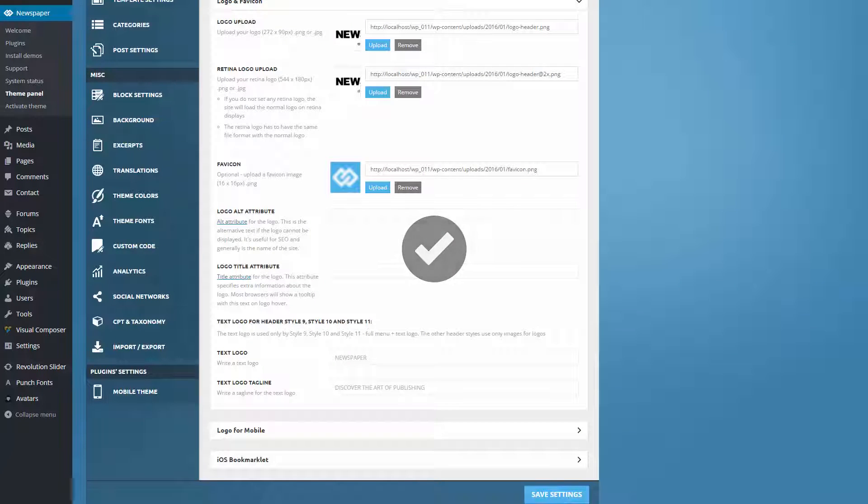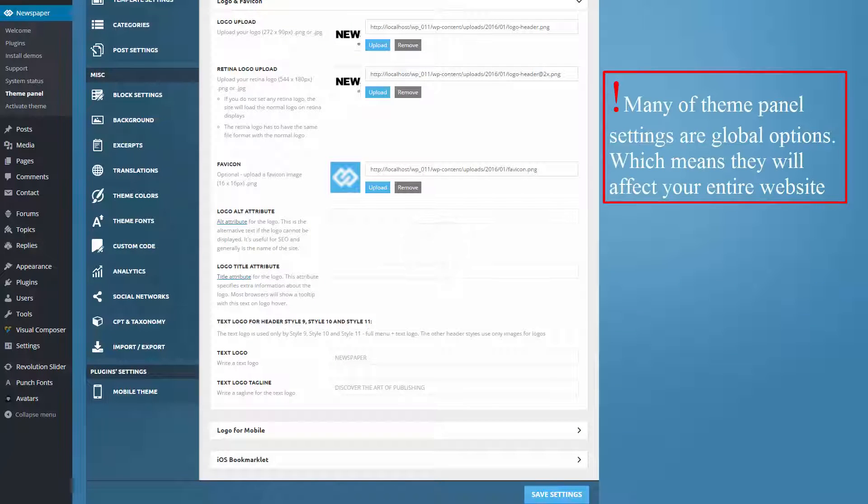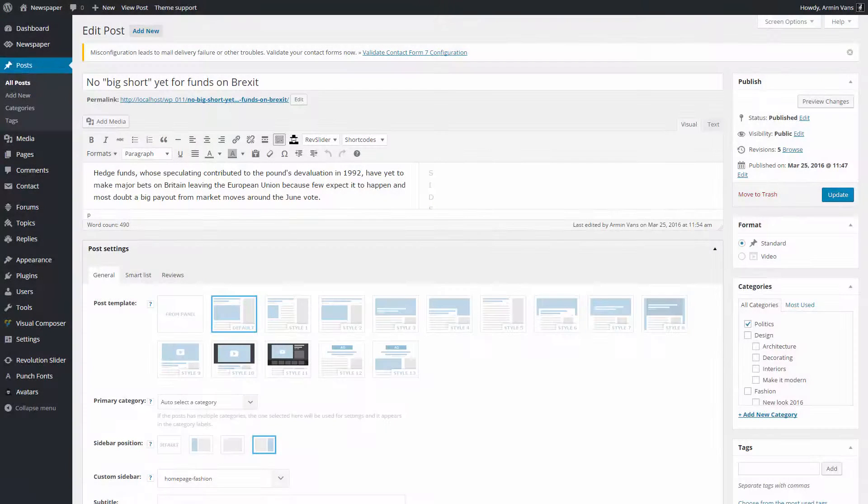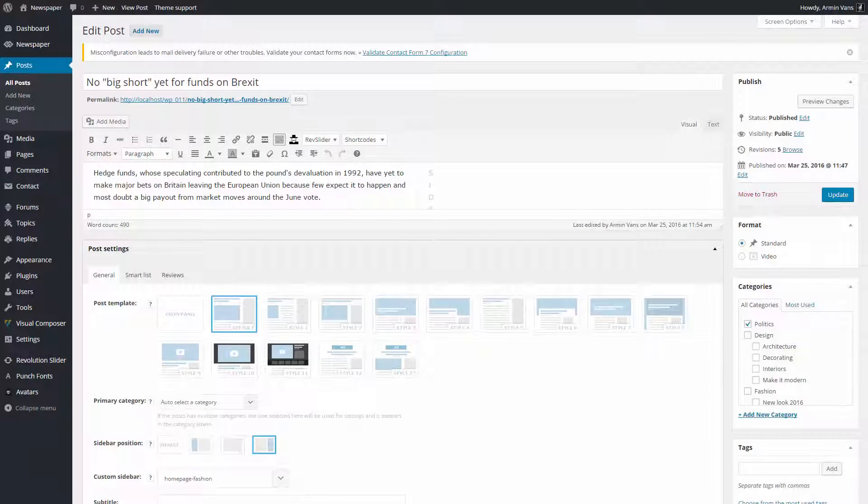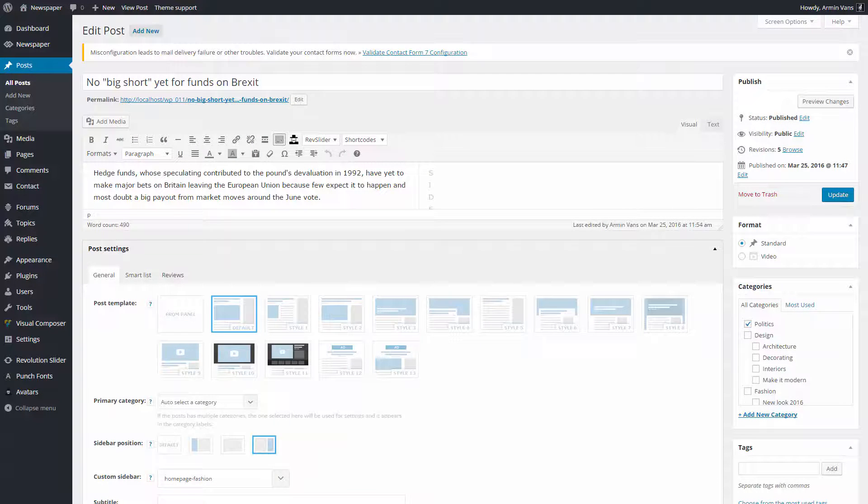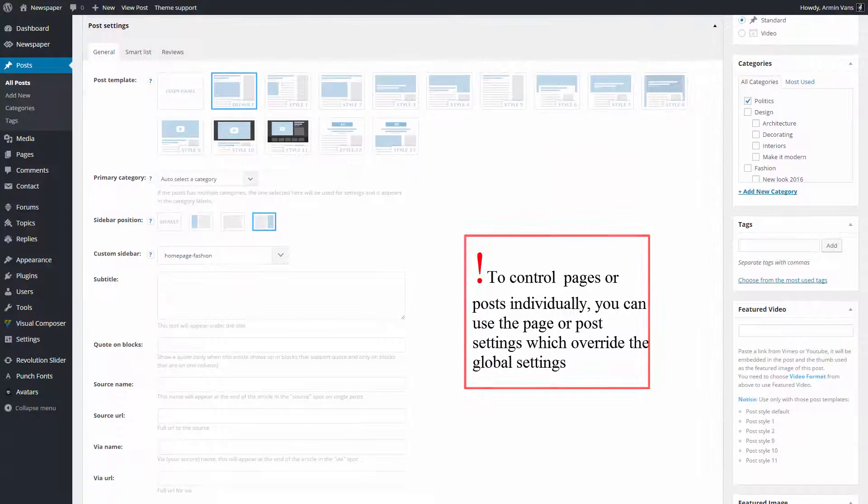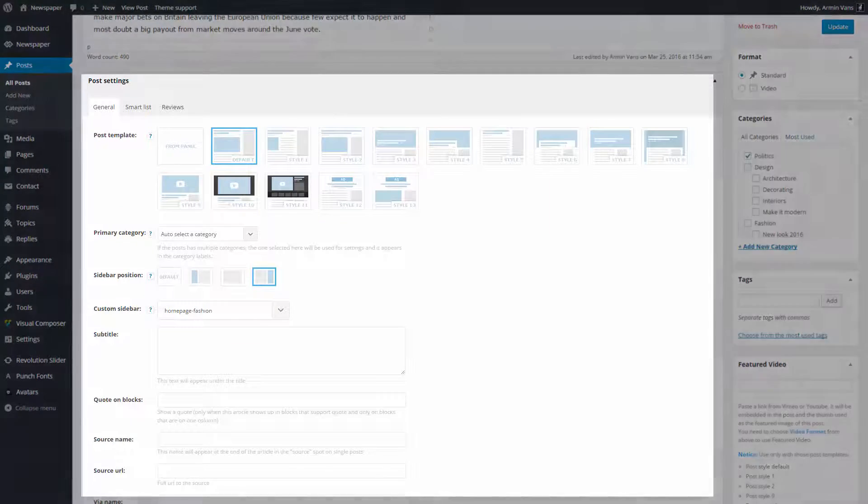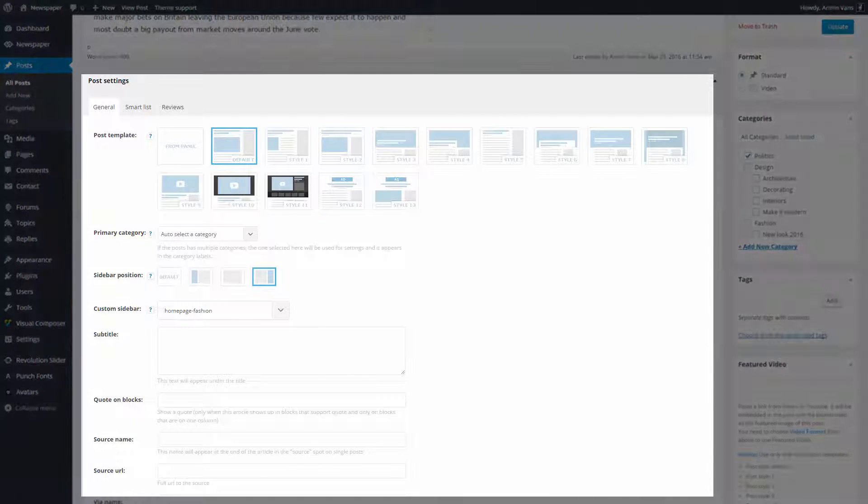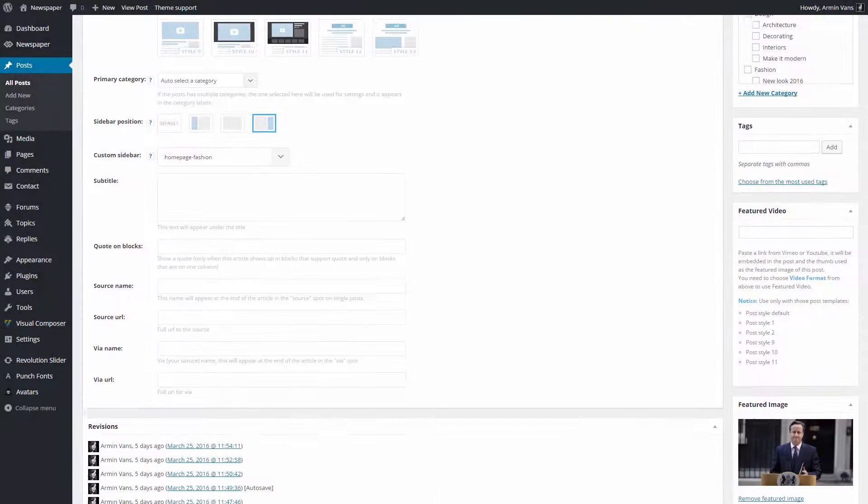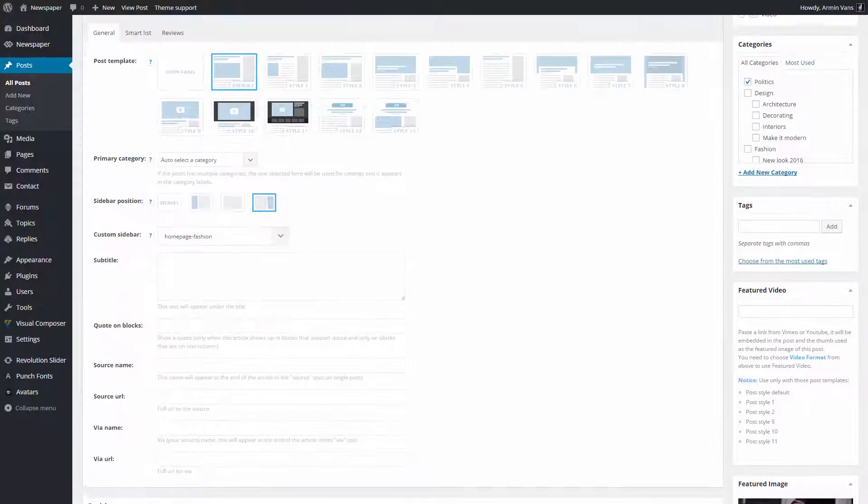Please note that many of Theme panel's settings are global options, which means they will affect your entire website. To control pages or posts individually, you can use the page or post settings, which override the global settings. These settings can be found in the editing section of every page or post.